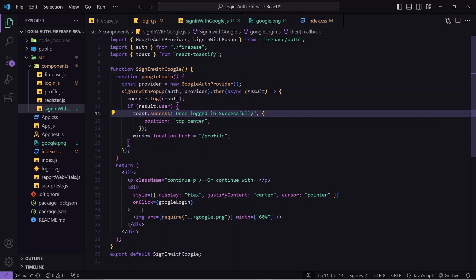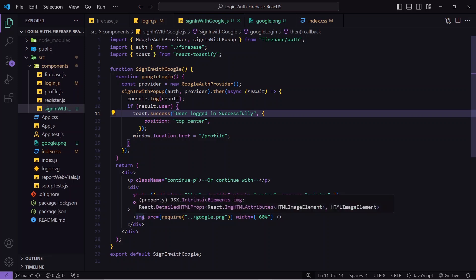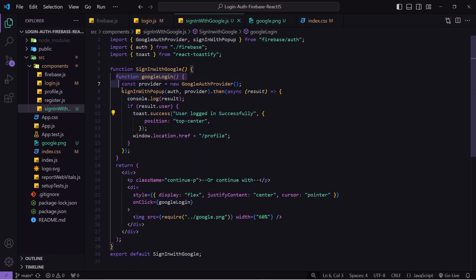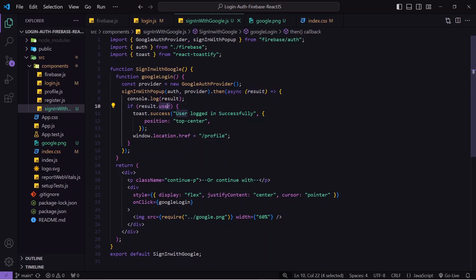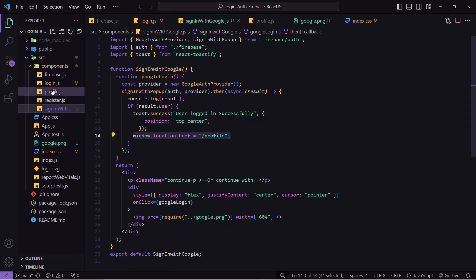To summarize: whenever the user clicks the image, the function is called. Inside it we use GoogleAuthProvider, then call signInWithPopup passing the auth and provider. Once the user selects their Google account, the result is stored — all user details are inside result.user. If everything is correct, we show the toast and navigate to the profile screen.